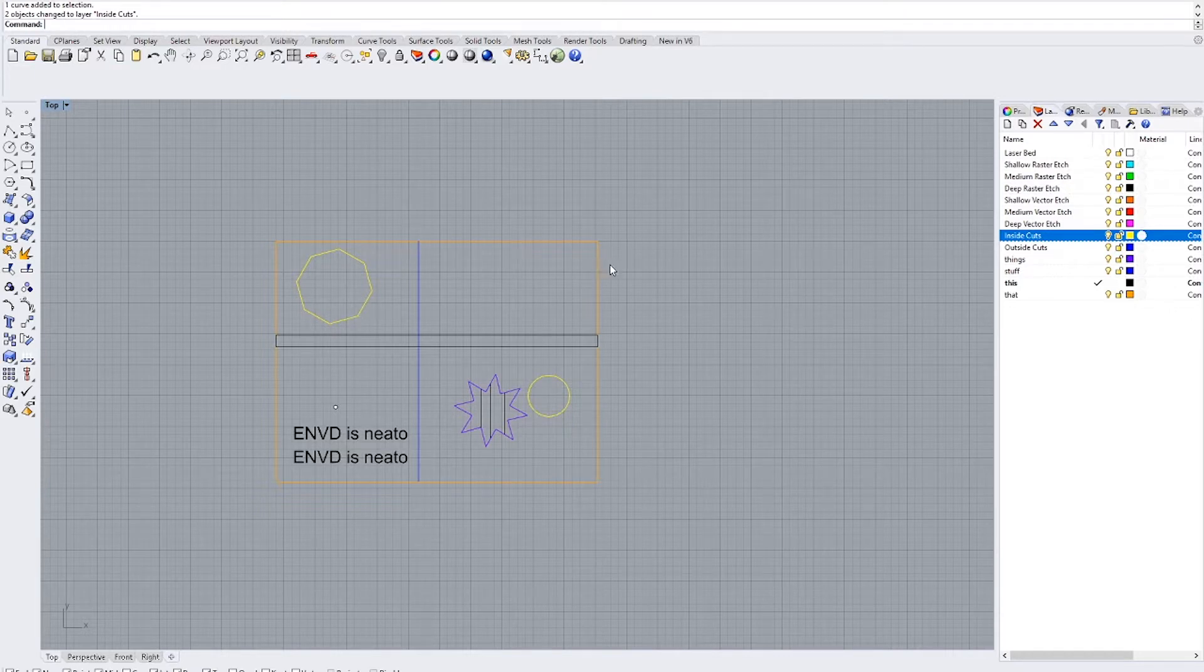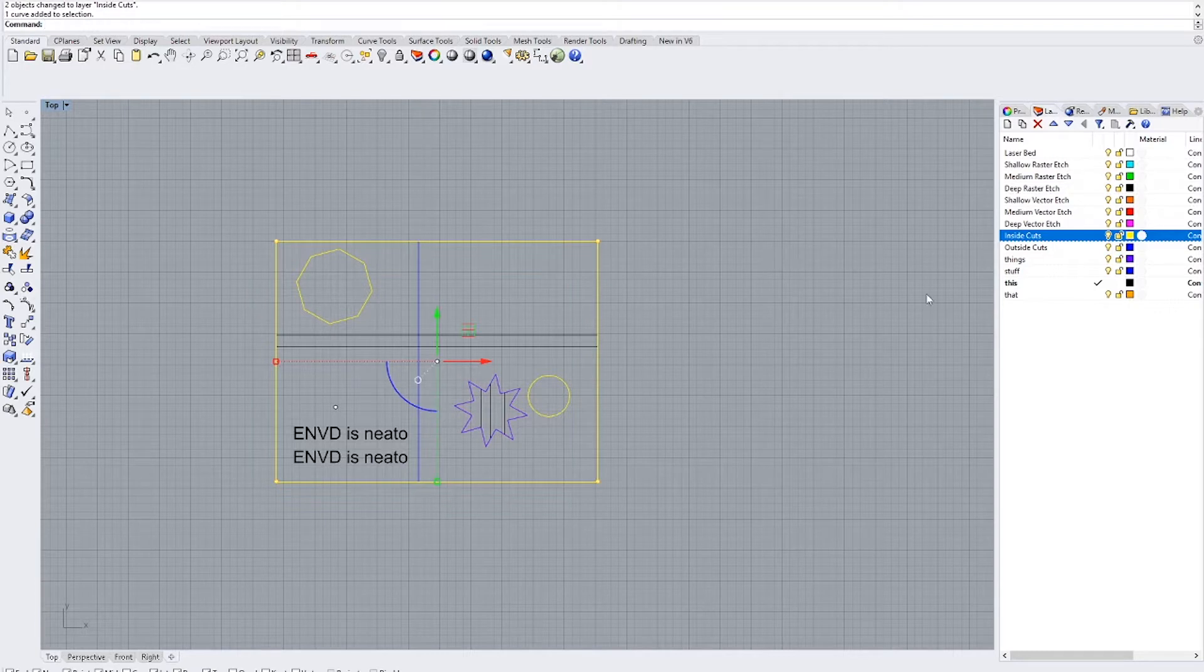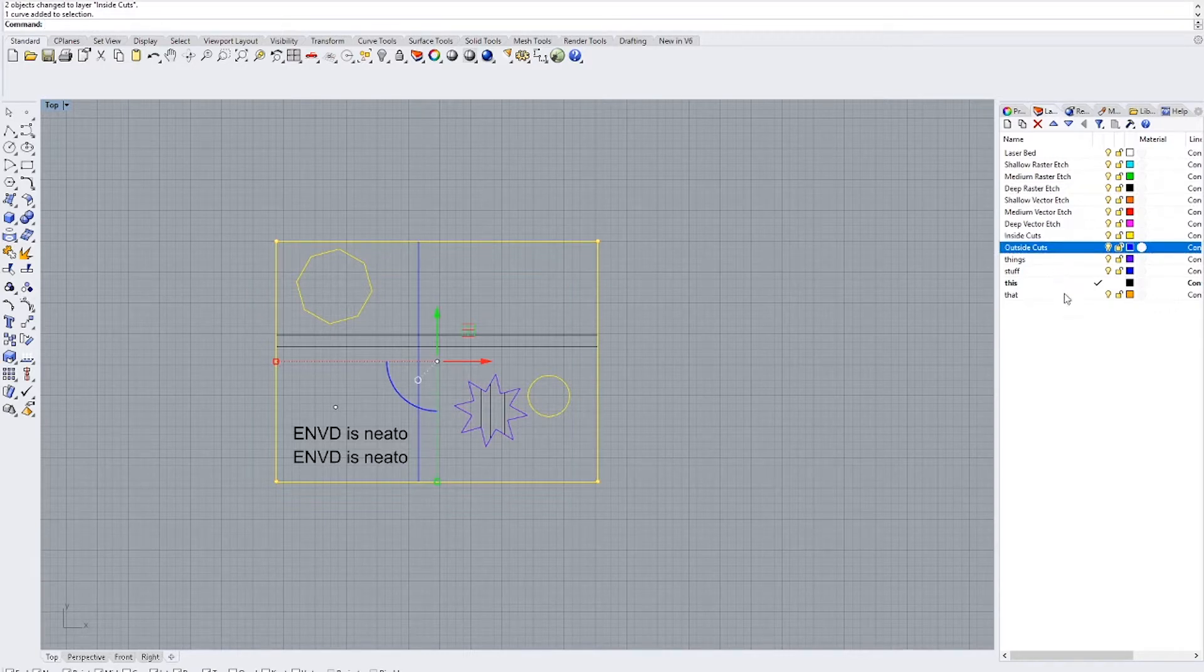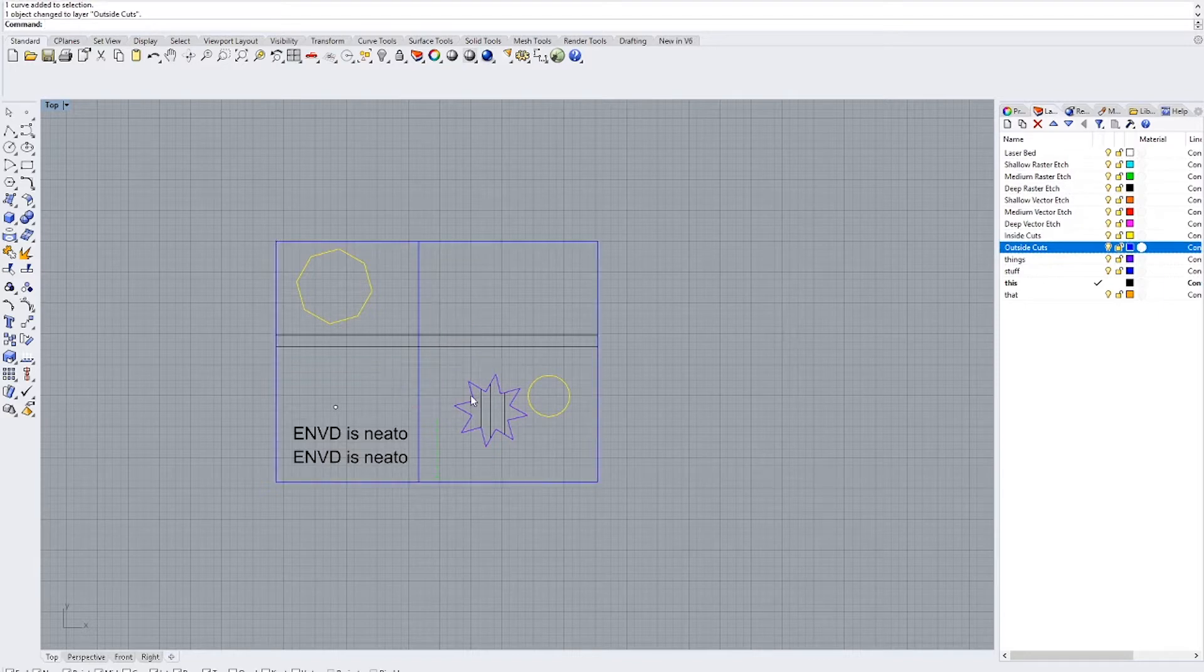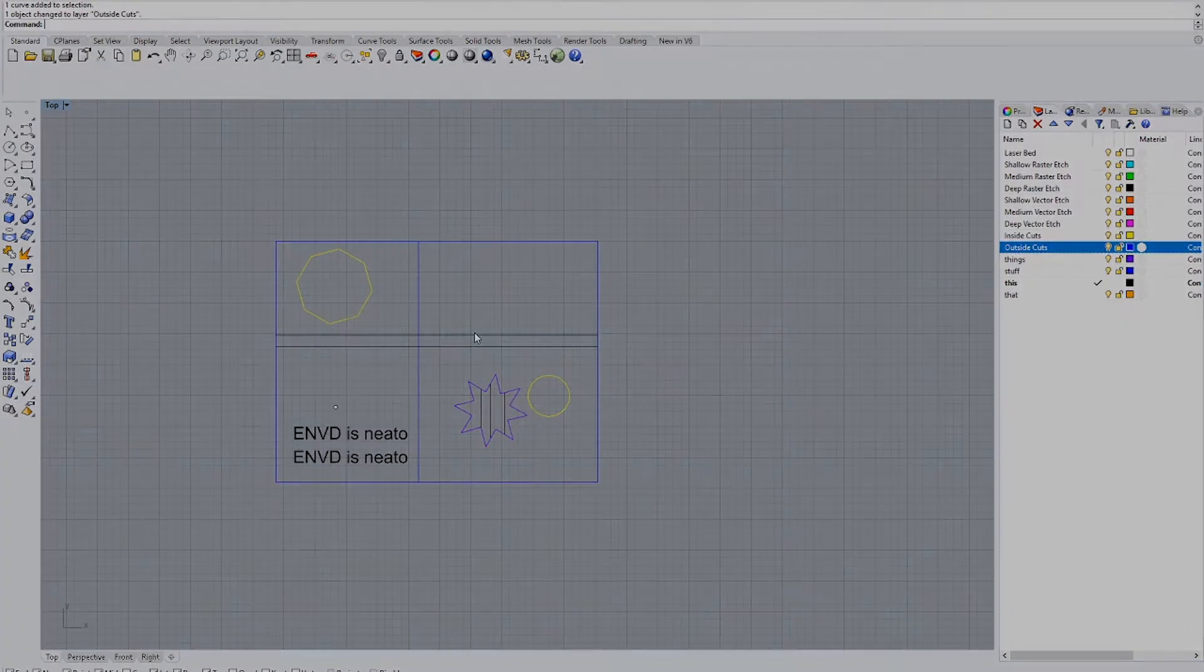The next thing to do is to select our outside cut which is this orange layer. Go to our outside cuts, right click, change object layer. And now those are ready to go.